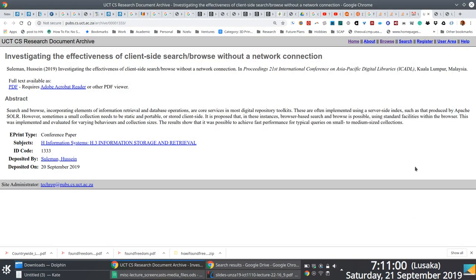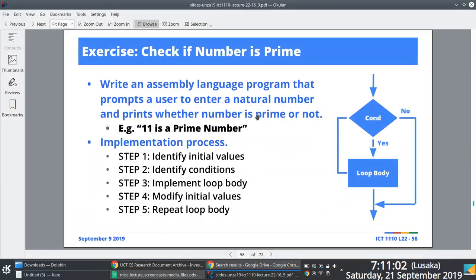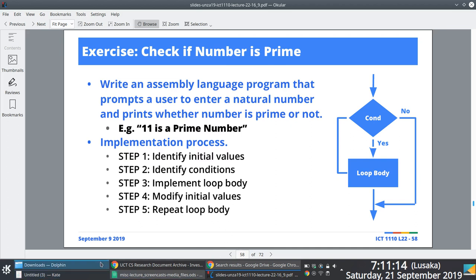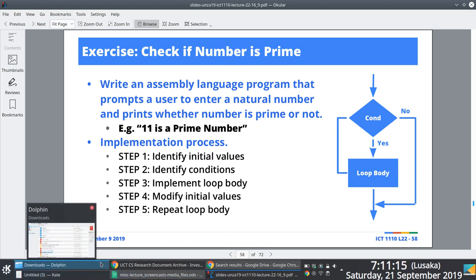I'm going to create a screencast to showcase exactly how we go about creating a simple MIPS assembly language program to check if a number is a prime number or not.